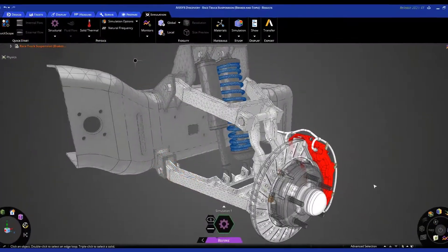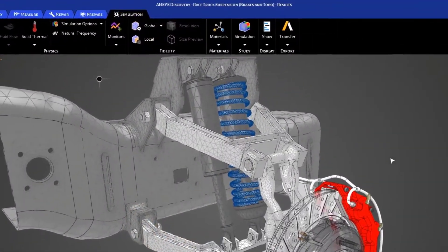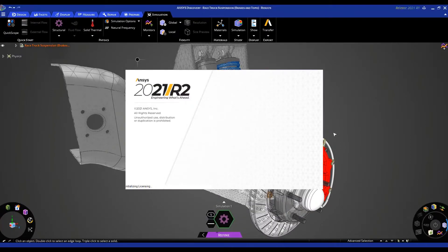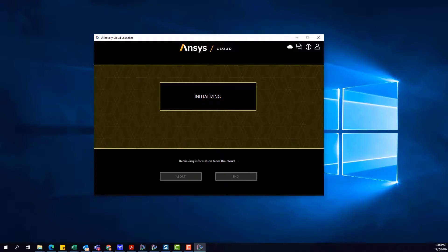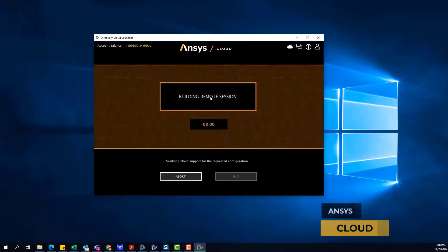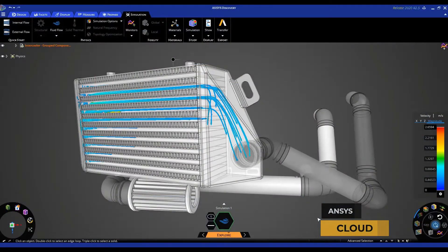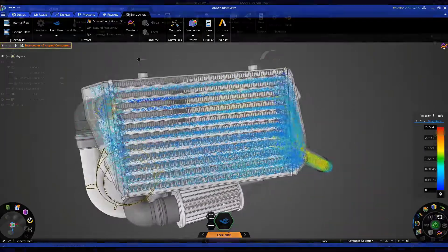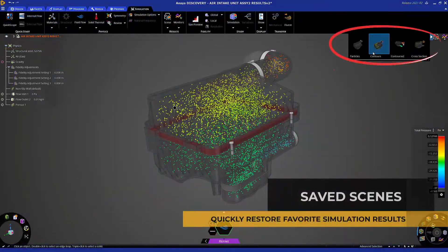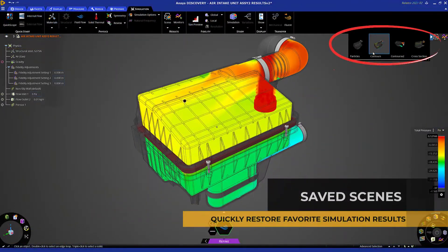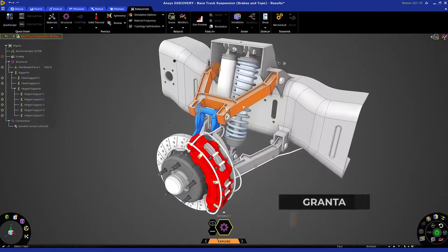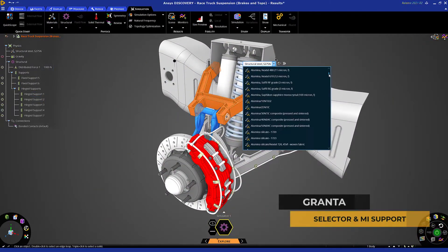Simulate more complex physical behaviors with direct transfer to Ansys Mechanical and Fluent applications, or access Discovery on the Ansys Cloud through your browser if you don't have access to high-performance hardware. Workflow enhancements such as save scenes, physics condition suppression, and connections to Granta Selector and MI accelerate and automate this simulation workflow from setup through to report generation.